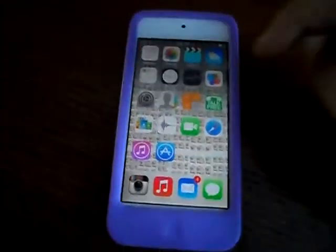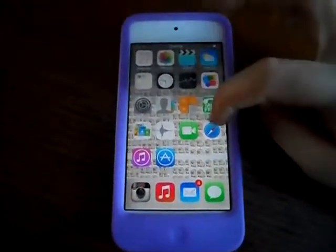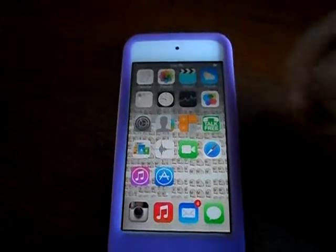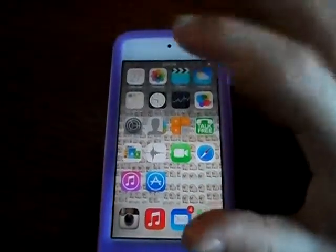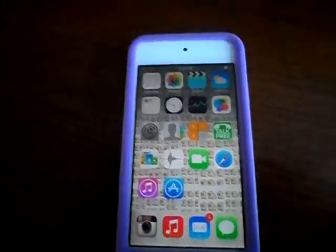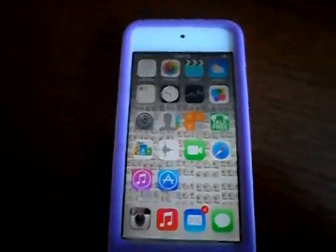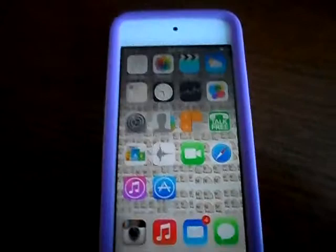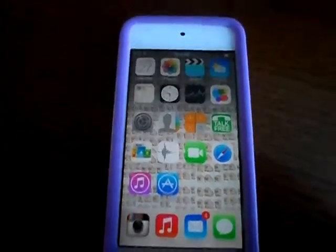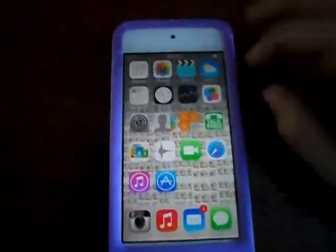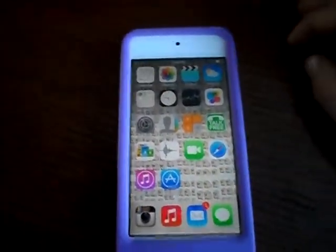Hey guys, it's Aiden. I am showing you how to download Flappy Bird when it was deleted out of the App Store. It is very easy.